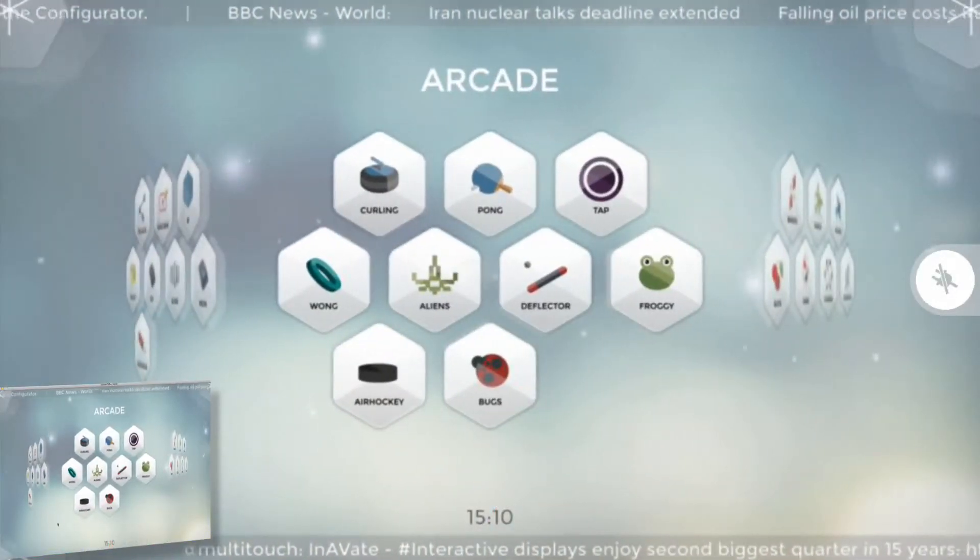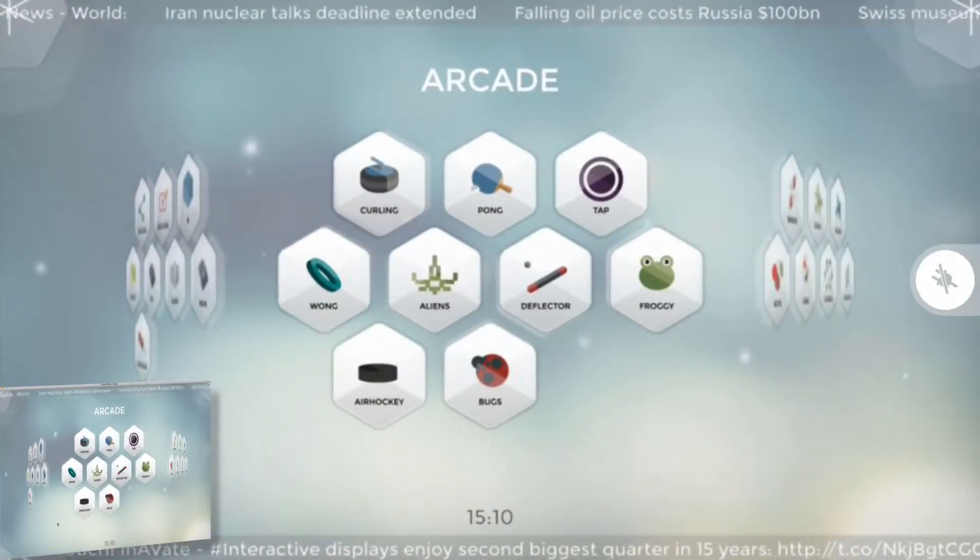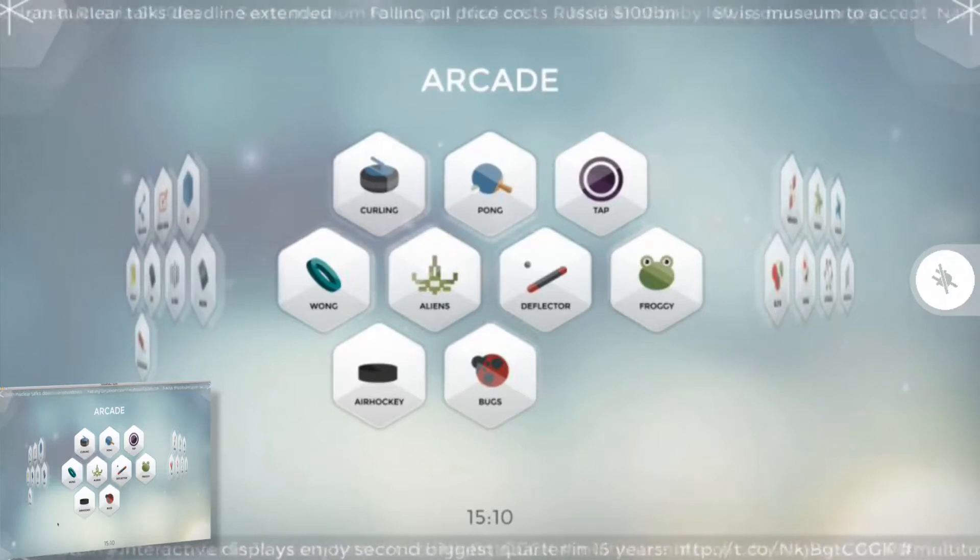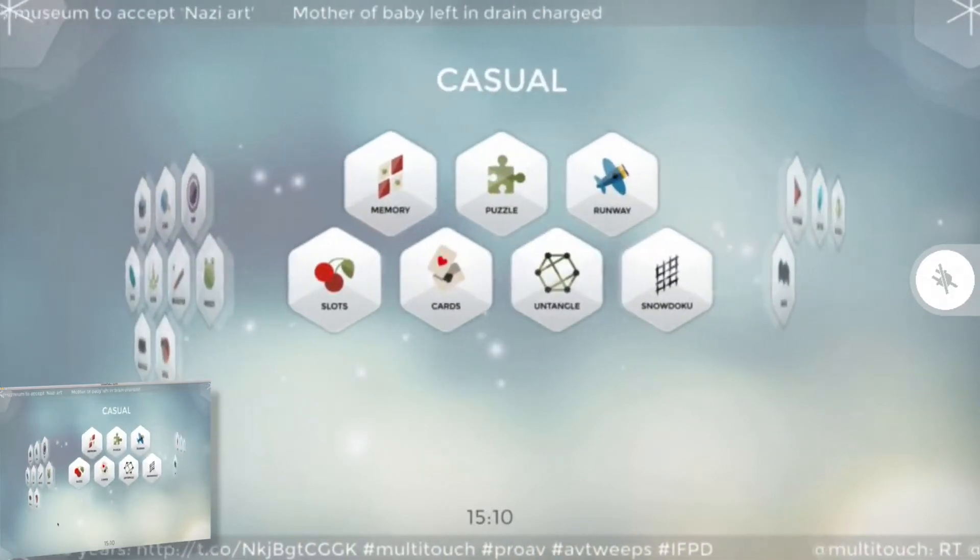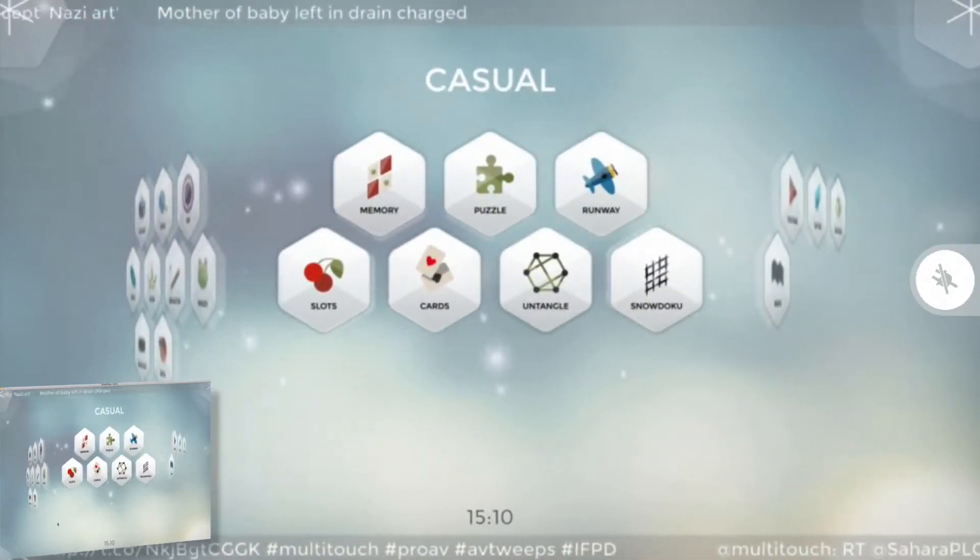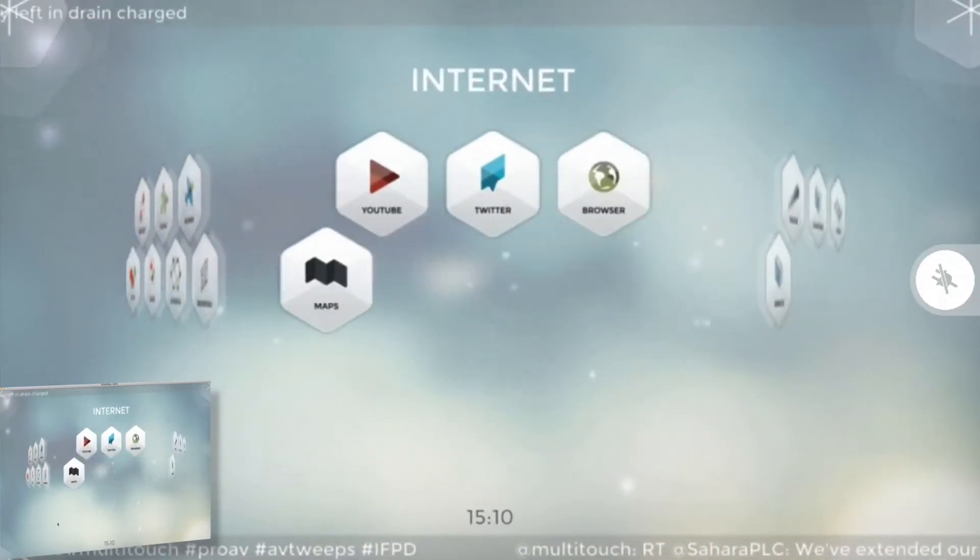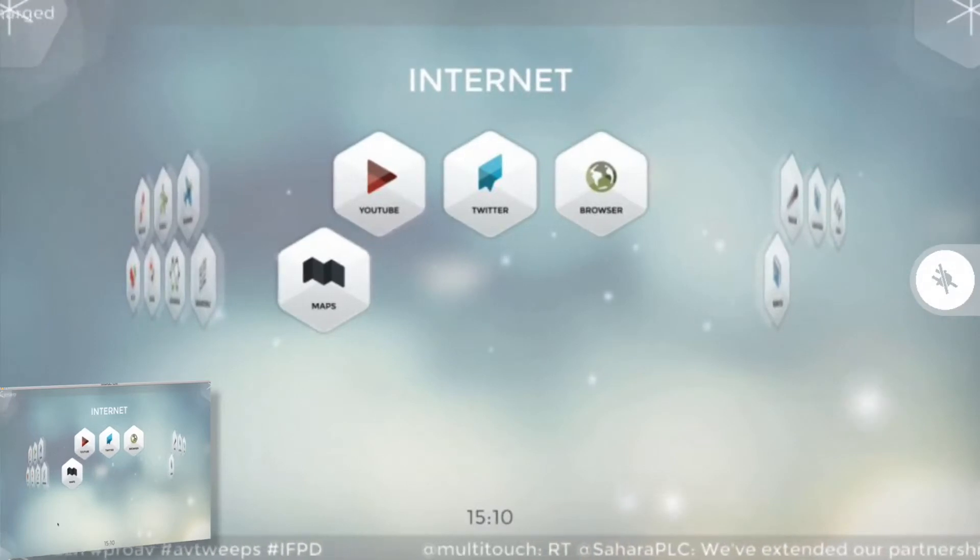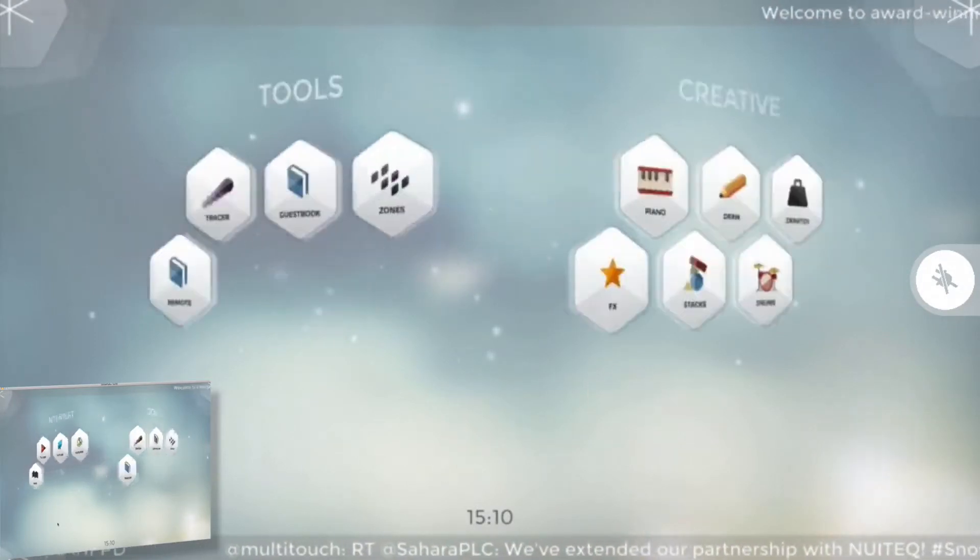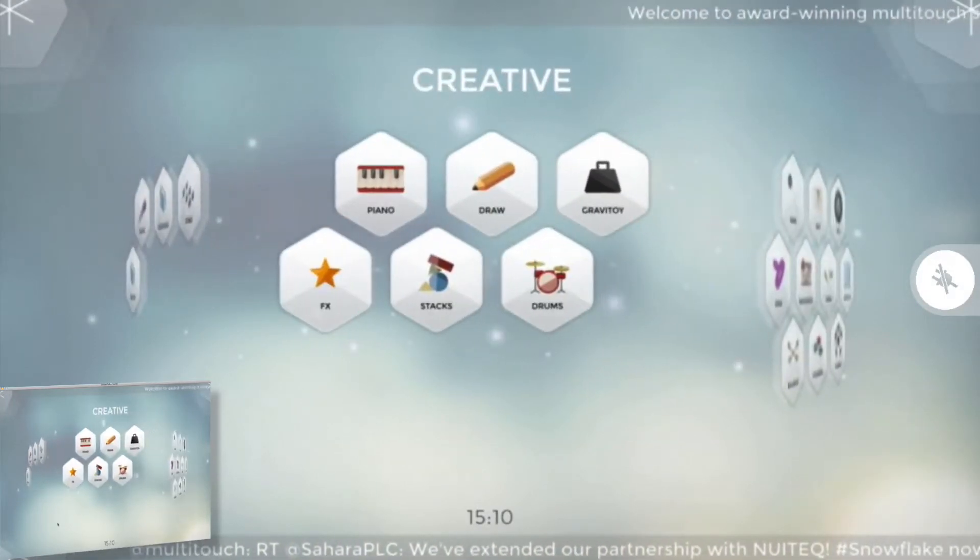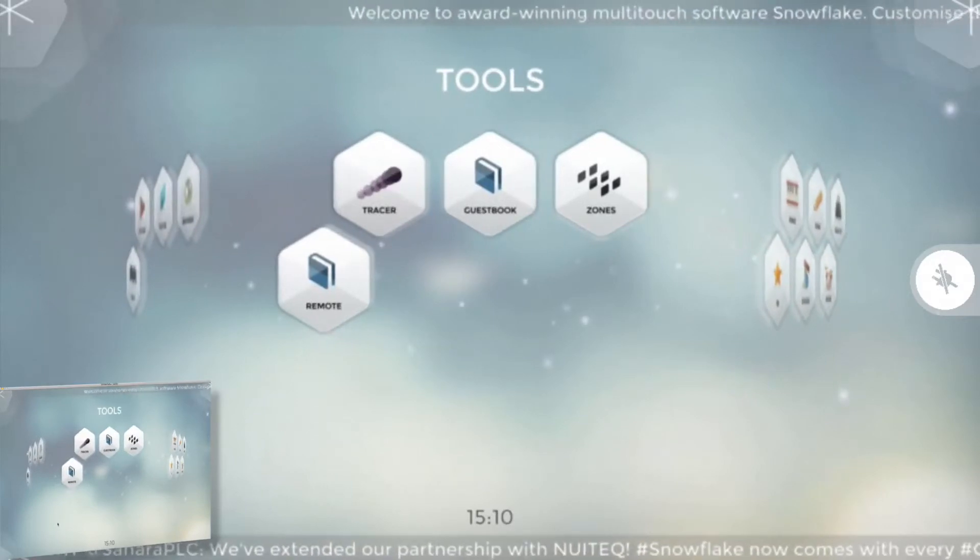If your bandwidth is good enough, you can even play high intensity action games like Deflector or Bugs. Casual games are no problem. You can do internet browsing remotely or watch YouTube videos, do maps.